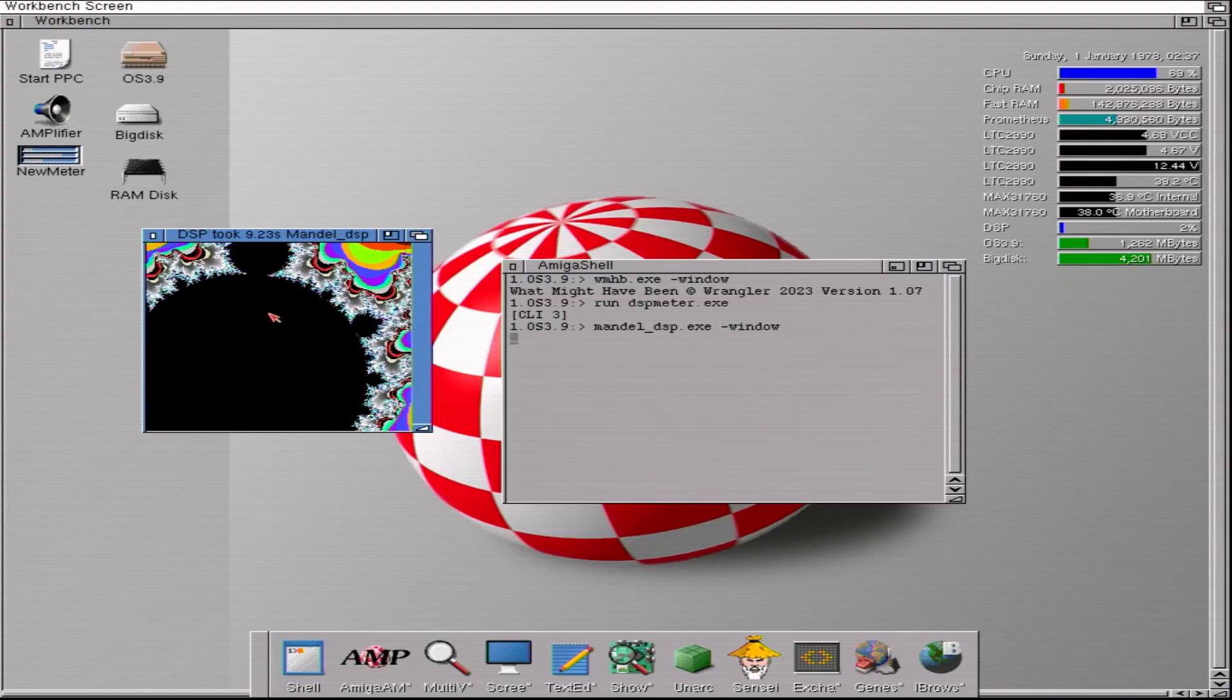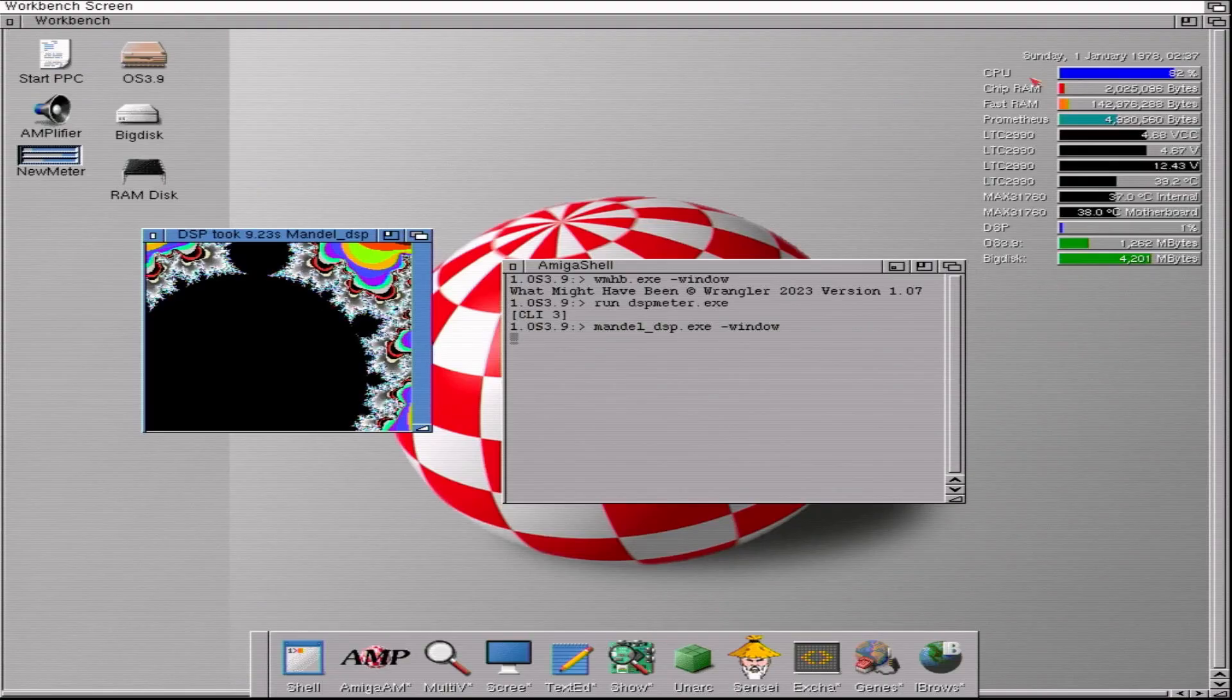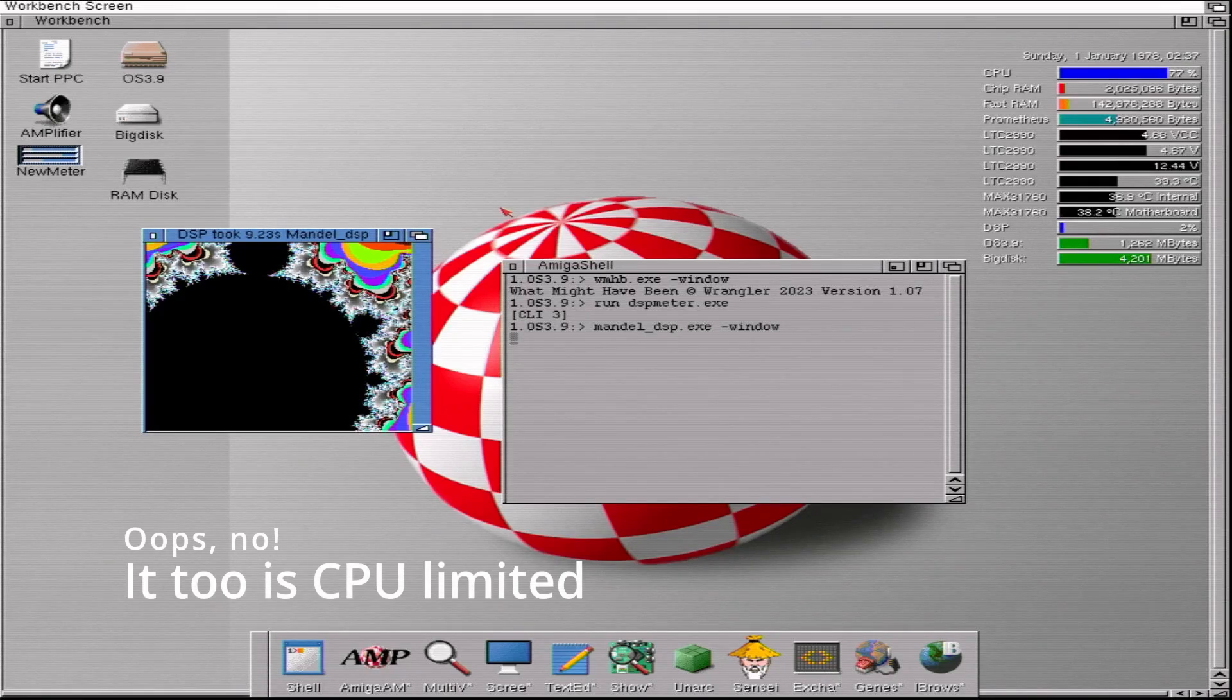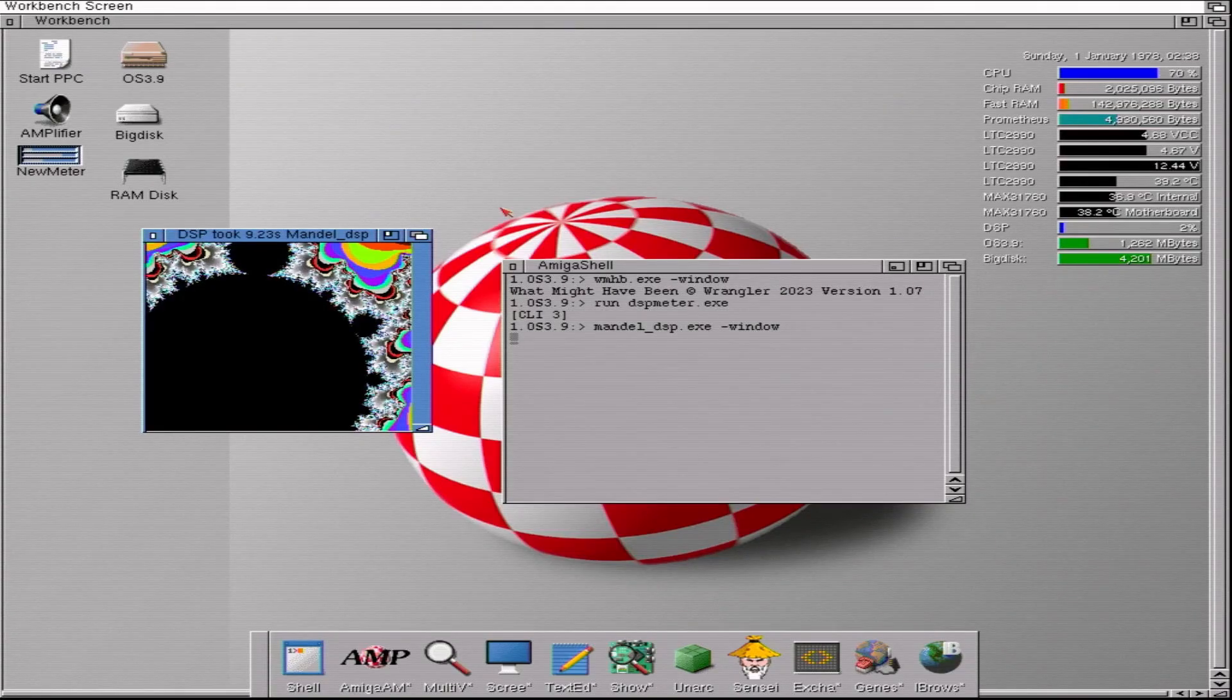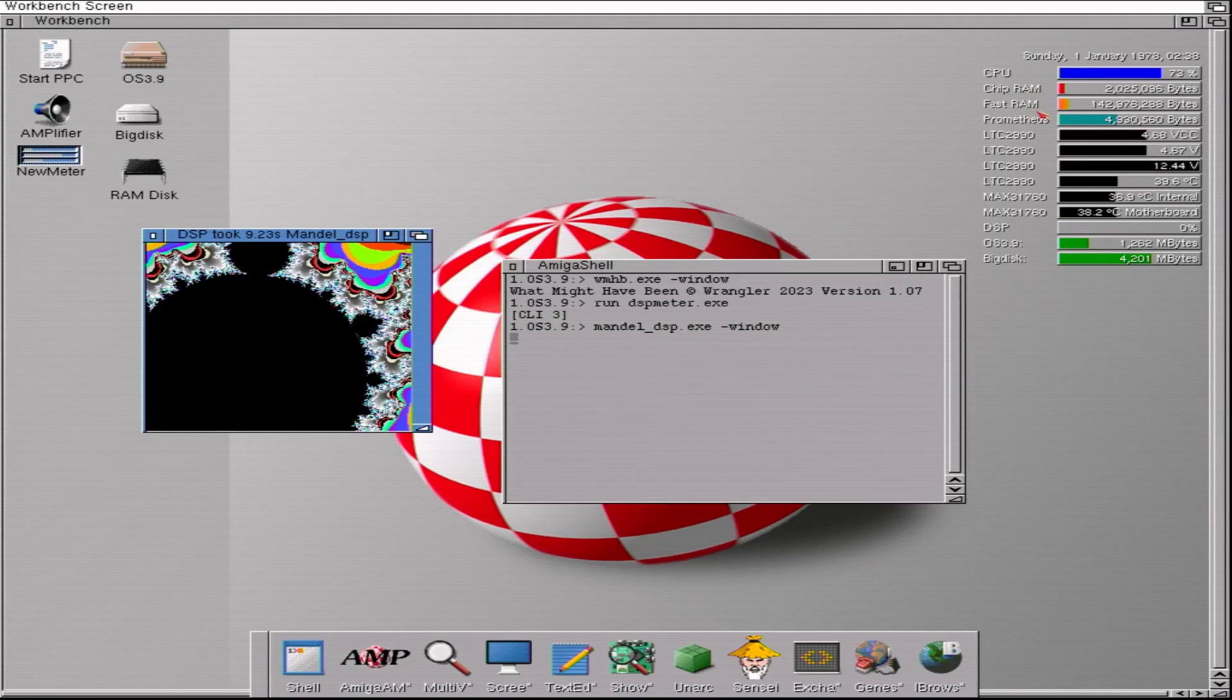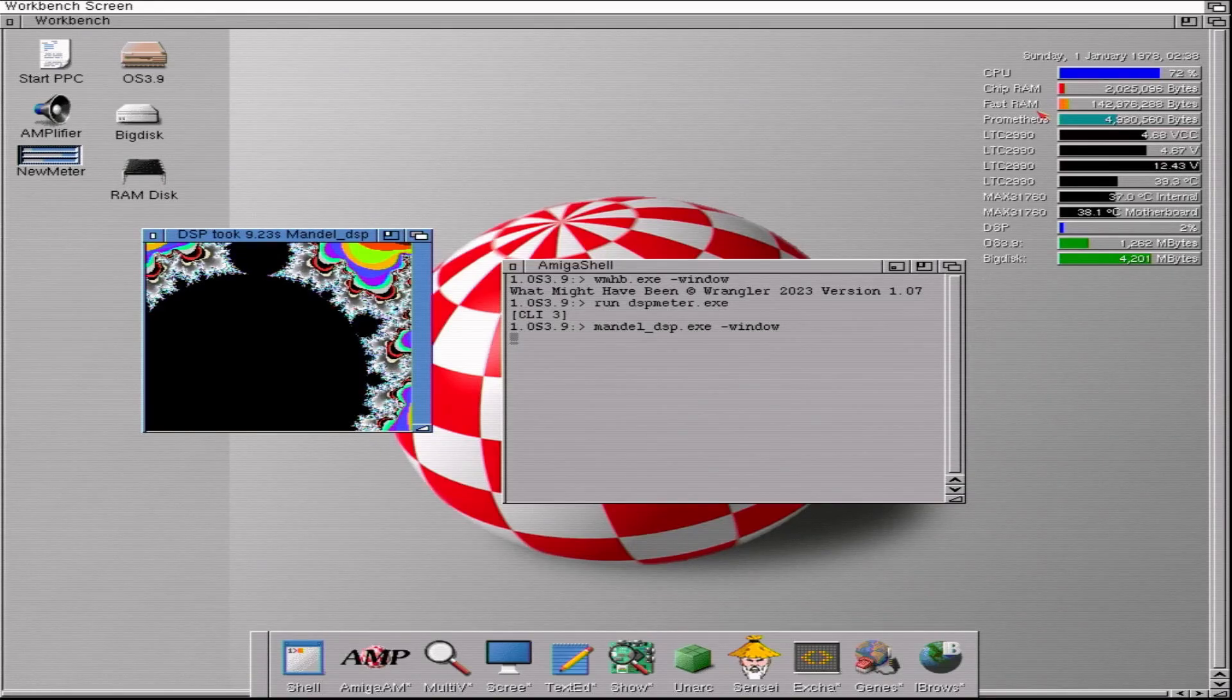Now what you find when you run these things is Mandelbrot on an 030 is limited by the CPU, as I was pointing out before. The What Might Have Been demo actually is the other way around. It is limited by the CPU and that's because the CPU is fully occupied doing chunky-to-planar conversion. And in fact, every time New Meter wants to update the gauges, which is about once a second, it has to break in to do those calculations and that causes the demo to stutter. If you put in an accelerator, it will fix that problem.